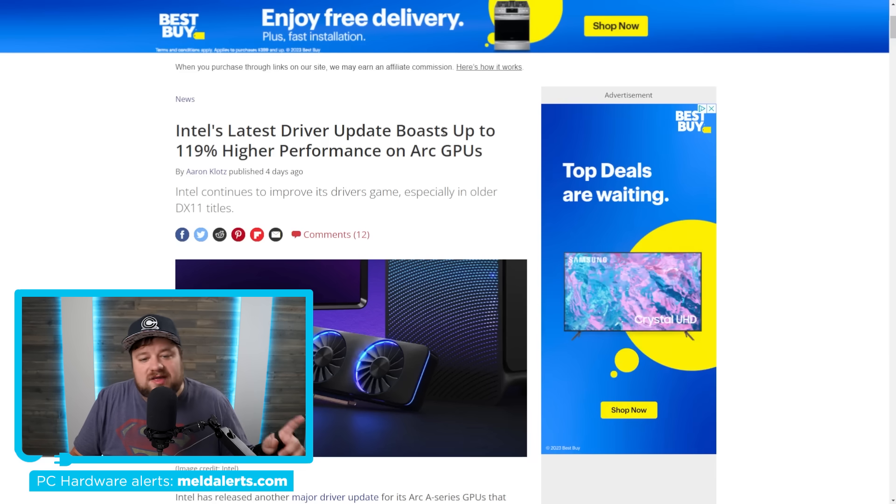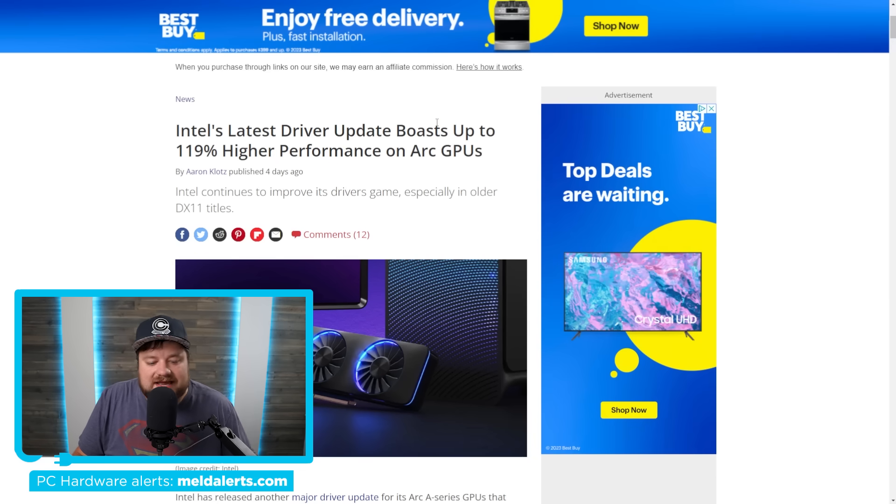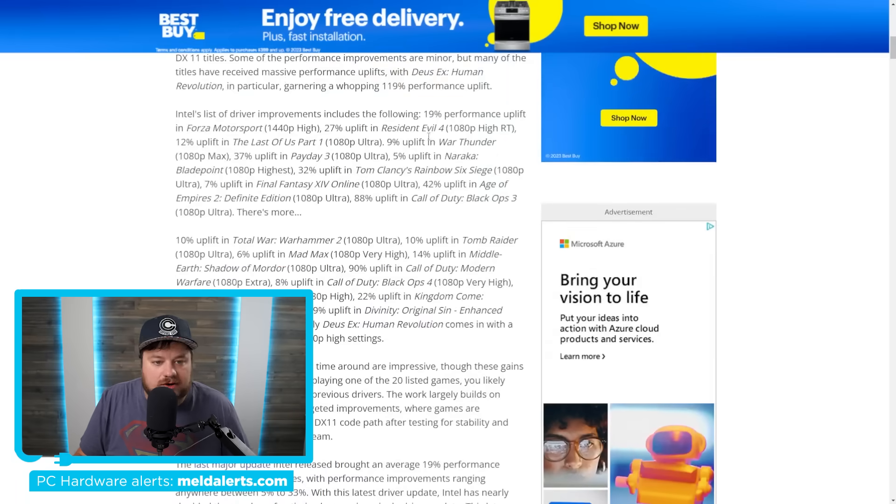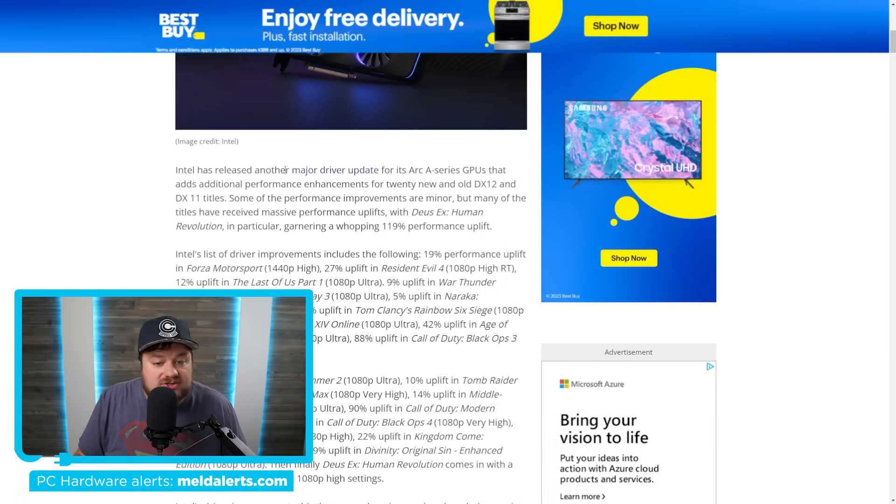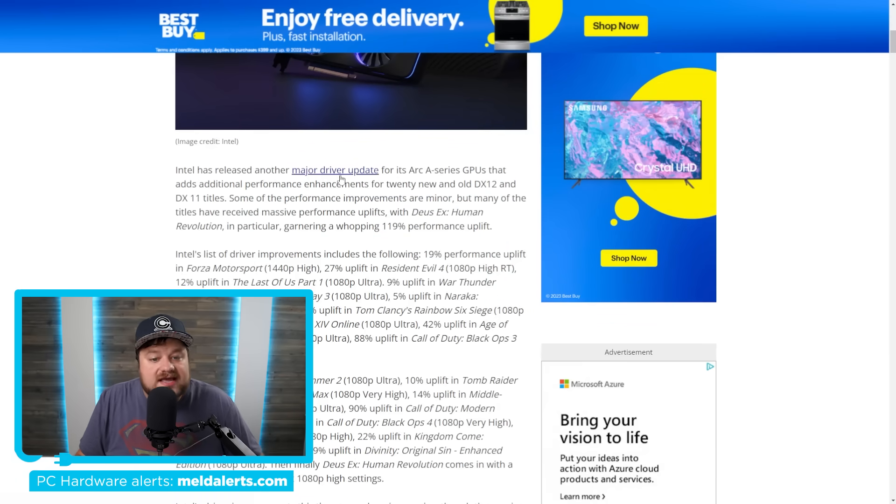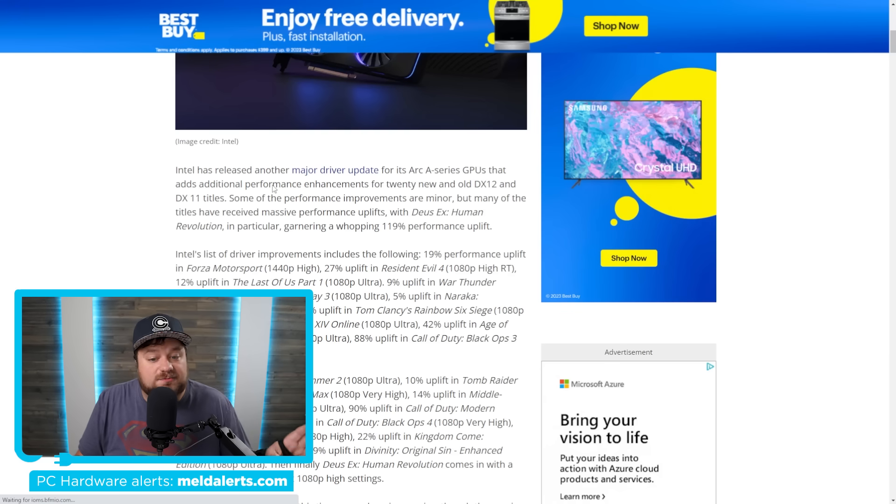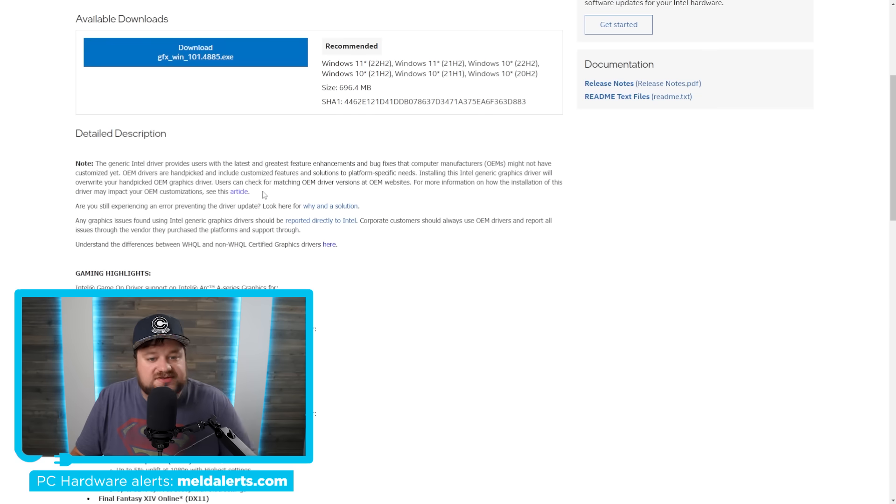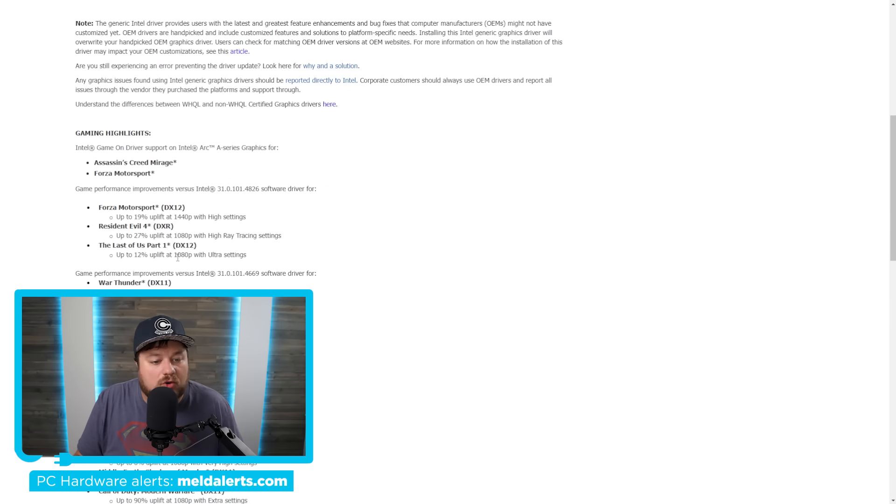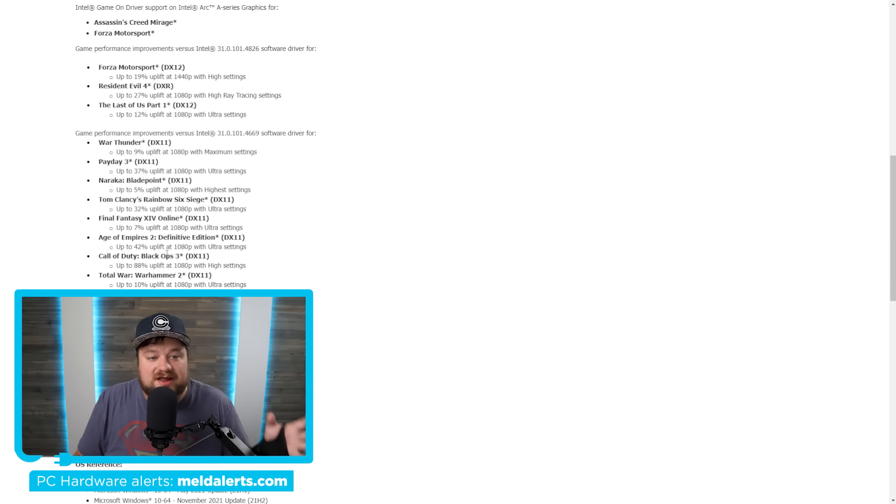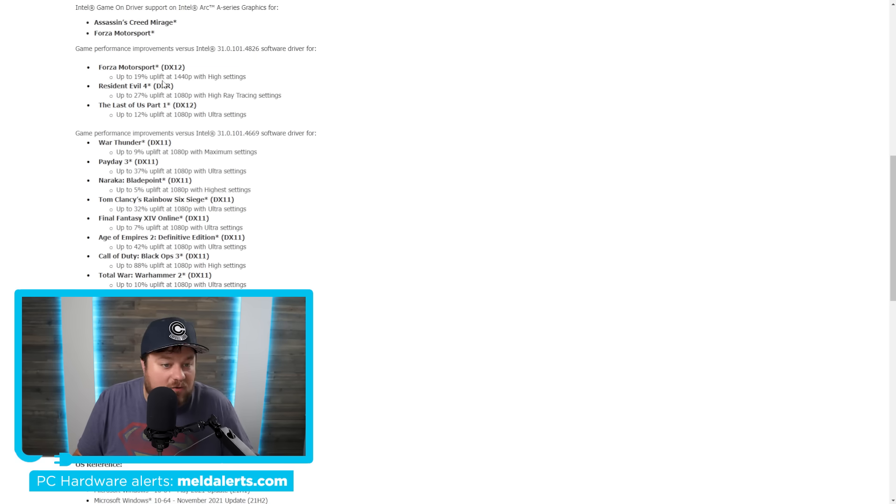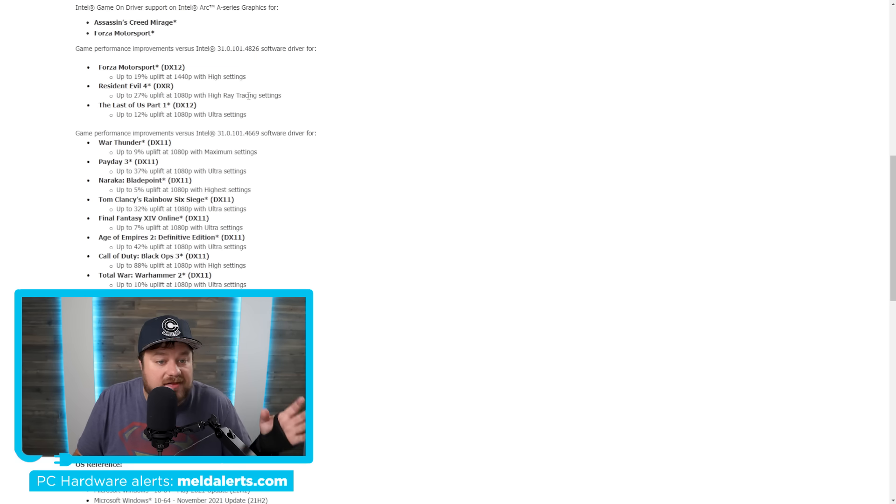Either way, first up today, we have a very interesting story about Intel's latest driver. You can see right here that they released a major driver update for their Arc A series of GPUs that had some pretty serious performance enhancements. Now more specifically about those updates, you can see the driver update here where it lists multiple games that get some pretty great performance.